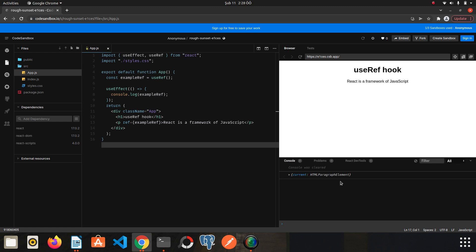As you can see, our object appears in the console. We can access the element with the current key. If we go into the details of the current property, we can see the paragraph tag we created and the text we wrote. Thanks to useRef, we can access any element and do everything we do with vanilla JavaScript on this element.